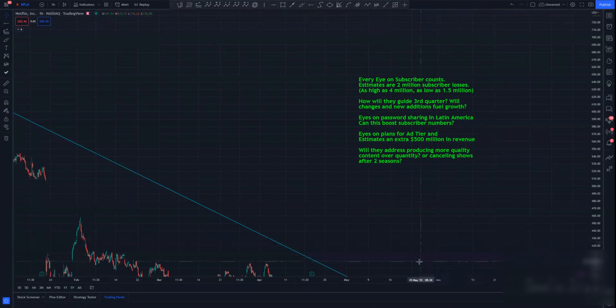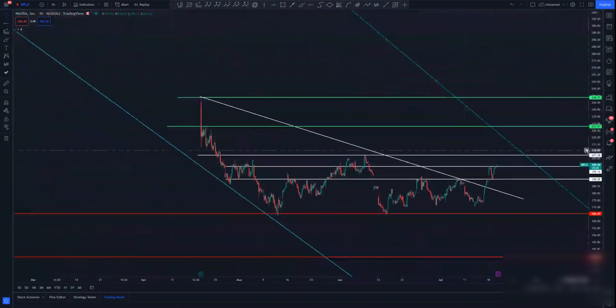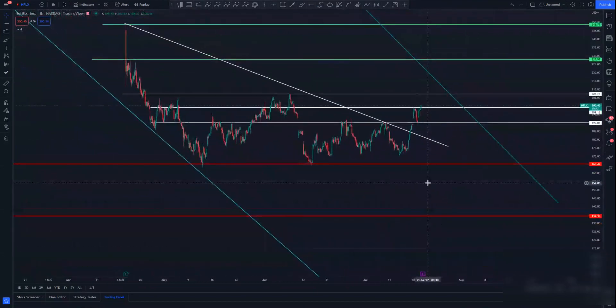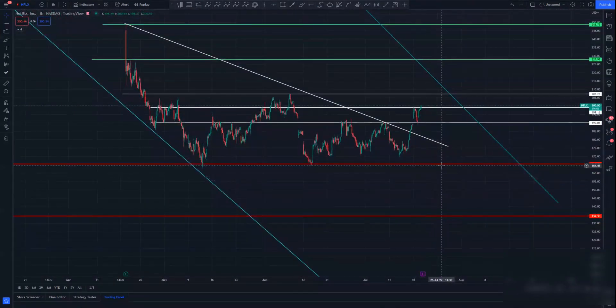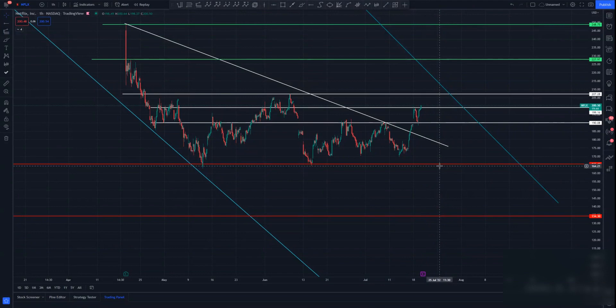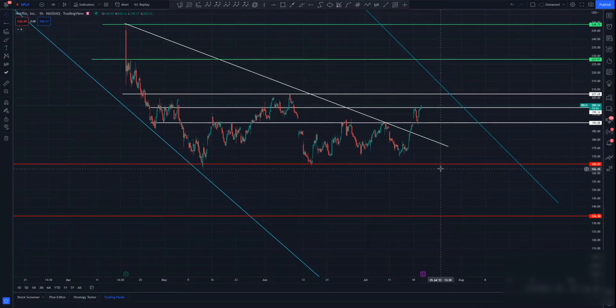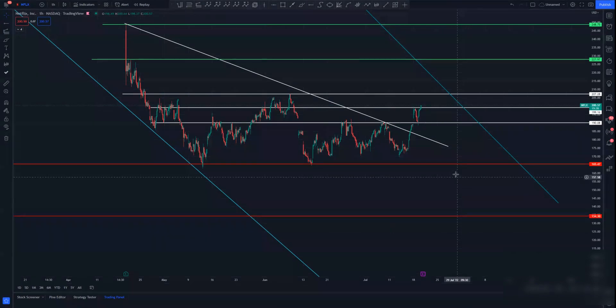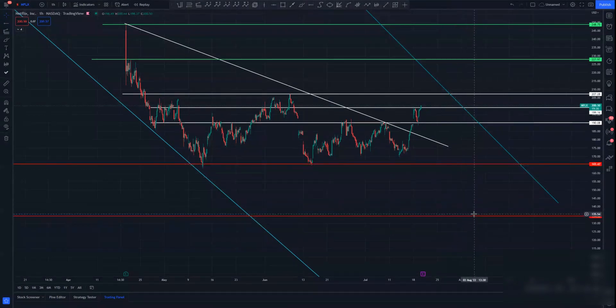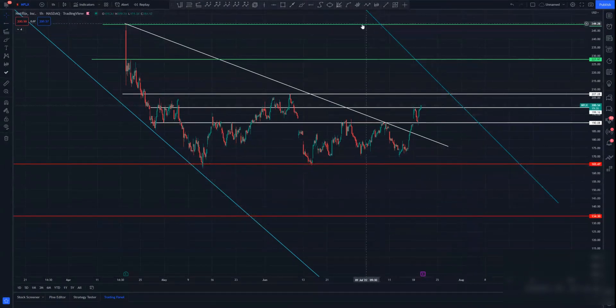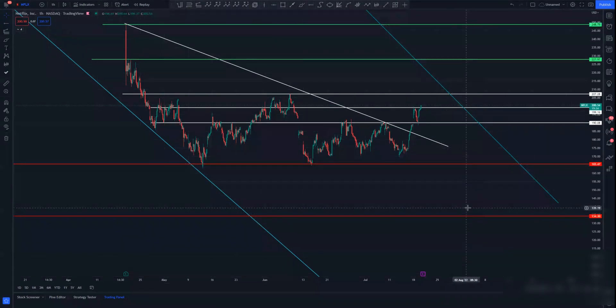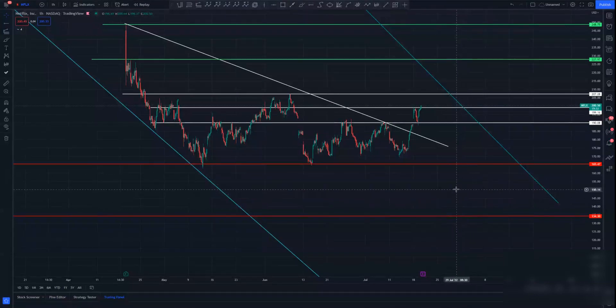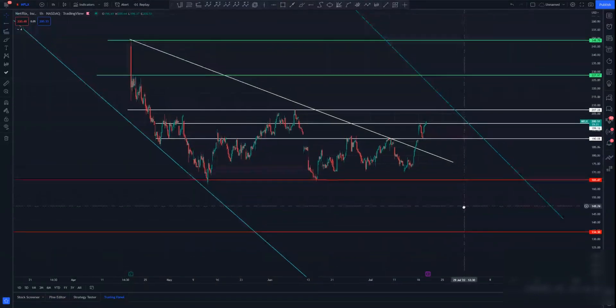For me, the numbers I'm looking at down here, I have some ranges. I think a miss, higher loss, lower guidance, we're absolutely going to get that sub 165. I don't see any way it doesn't. And I think that 134 is on the table. I'm looking at down in this red range for a miss.